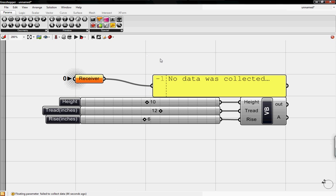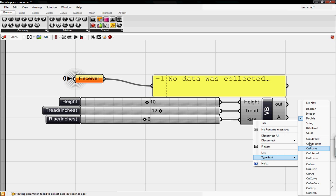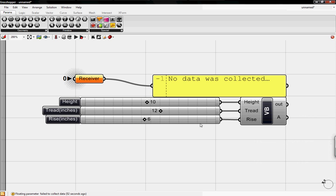To get started I already have a Visual Basic button with three variables: height, tread, and rise, and they're all type hinted at double. I also have three sliders, height, tread, and rise at 10, 12, and 6 respectively.